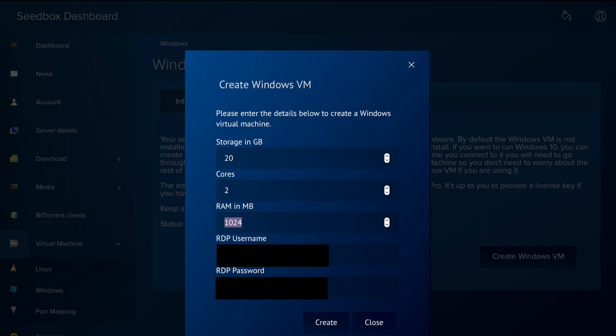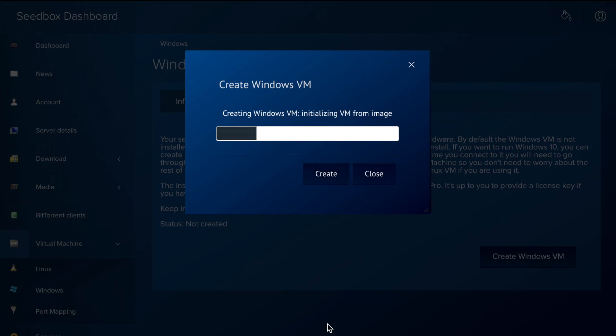20 gigabit of storage, 2 CPU cores and 2 gigabit of RAM will do fine. We can also specify credentials or use the one suggested by the system. Let's do the latter.